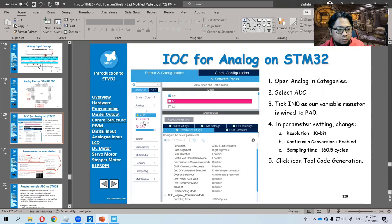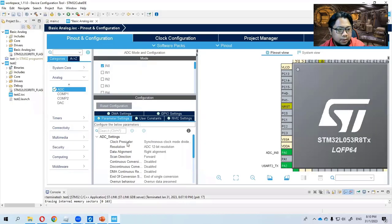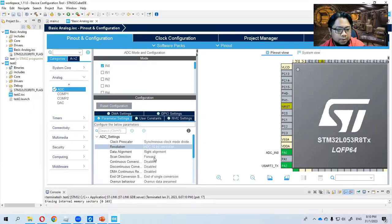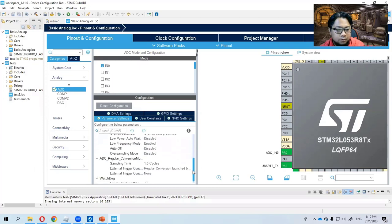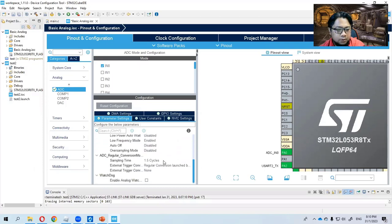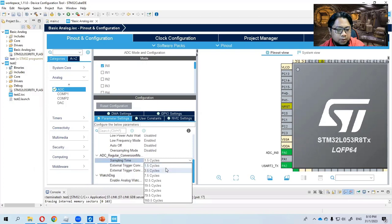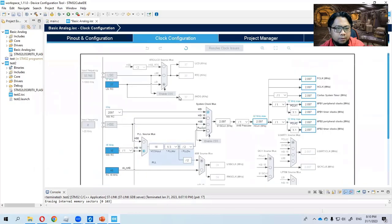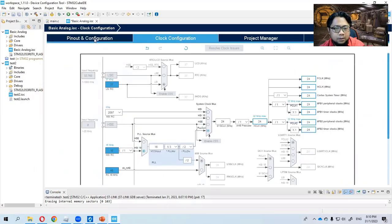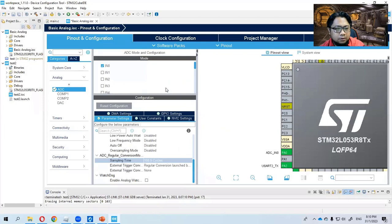So we are going to change this parameter accordingly. I've ticked IN0, and then I'm going to choose resolution to 10 bit. And the continuous conversion is enabled, and I'm going to choose also the drop down menu here for the sampling time, which is the maximum. Clock configuration, I'm going to change to 24 MHz.